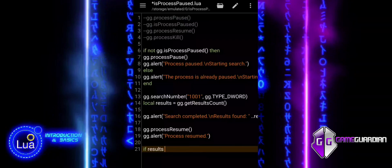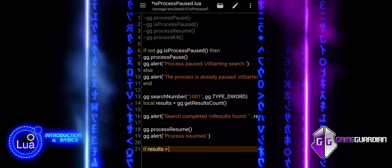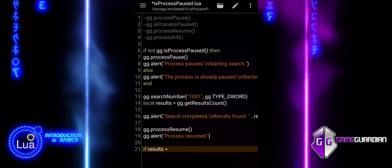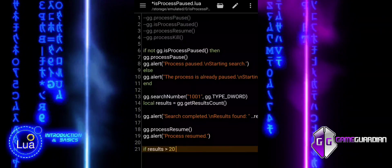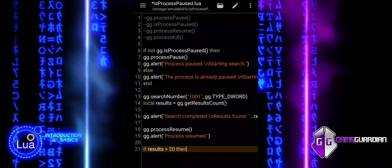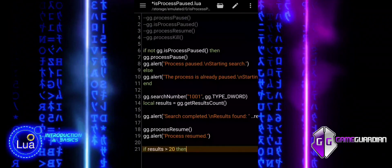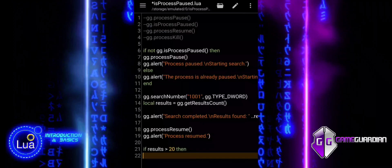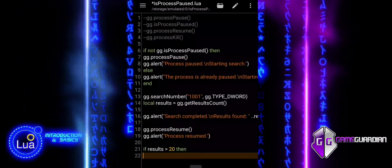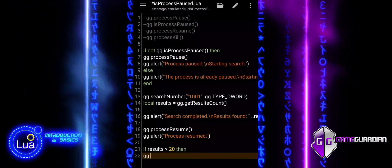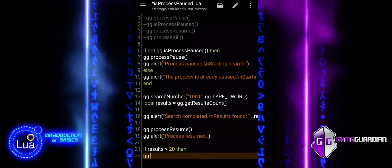The last block checks if the number of search results is greater than 20. If so, we assume the results are too broad or inaccurate.